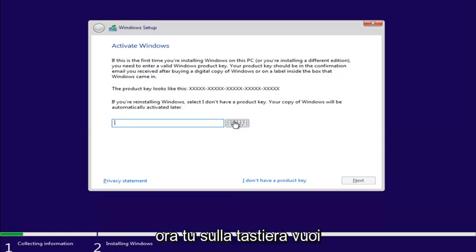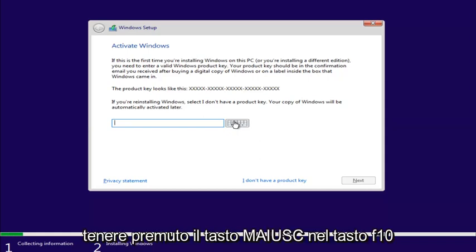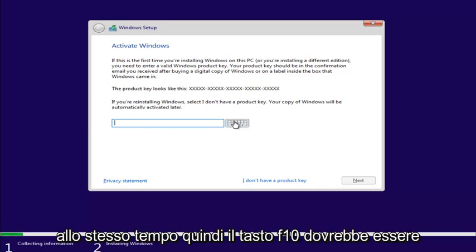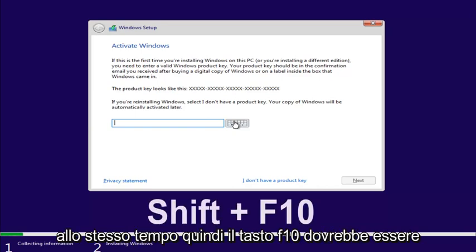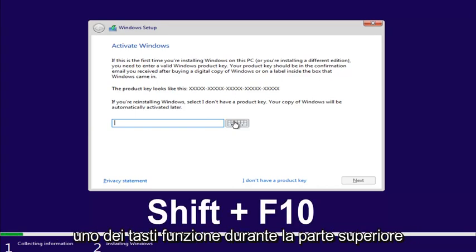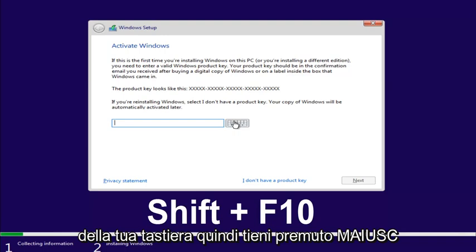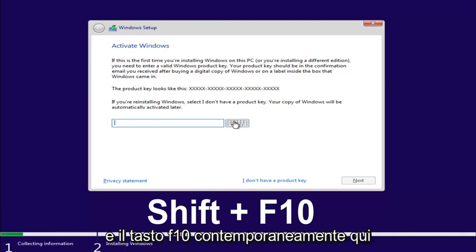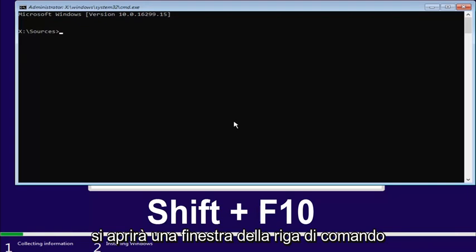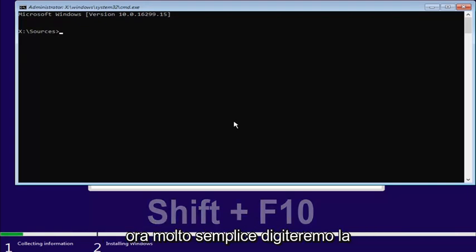Now, on your keyboard, you want to hold down the Shift and the F10 key at the same time. The F10 key should be one of the function keys on the top of your keyboard. So, hold down the Shift and the F10 key at the same time here. This will open up a command line window.